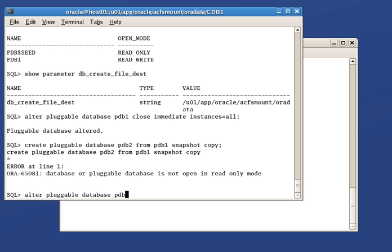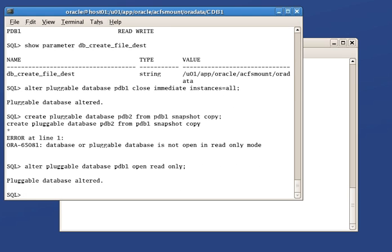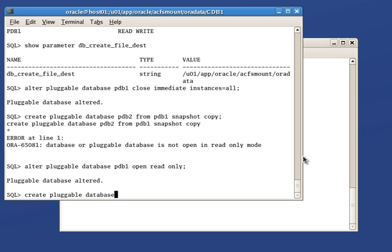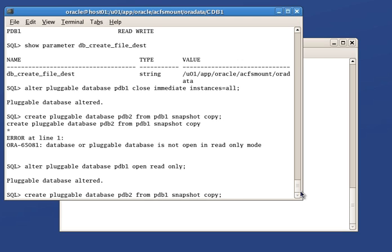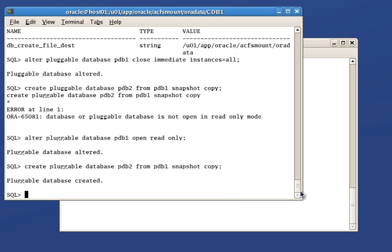This is only needed to be done on one node. Once open read-only on the first node, we can clone PDB1 into PDB2 using the snapshot copy clause to create the pluggable database. Because we are using OMF there is no need to specify any storage location clause. The create pluggable database is very quick in this case, as it uses the ACFS snapshot capability automatically.